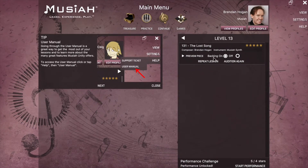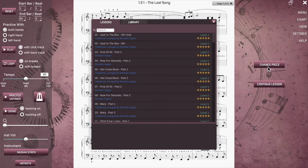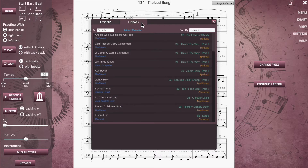To access the library, go into the practice area and click or tap change piece. On the panel that pops up, you can choose to view a list of lesson songs or library songs.